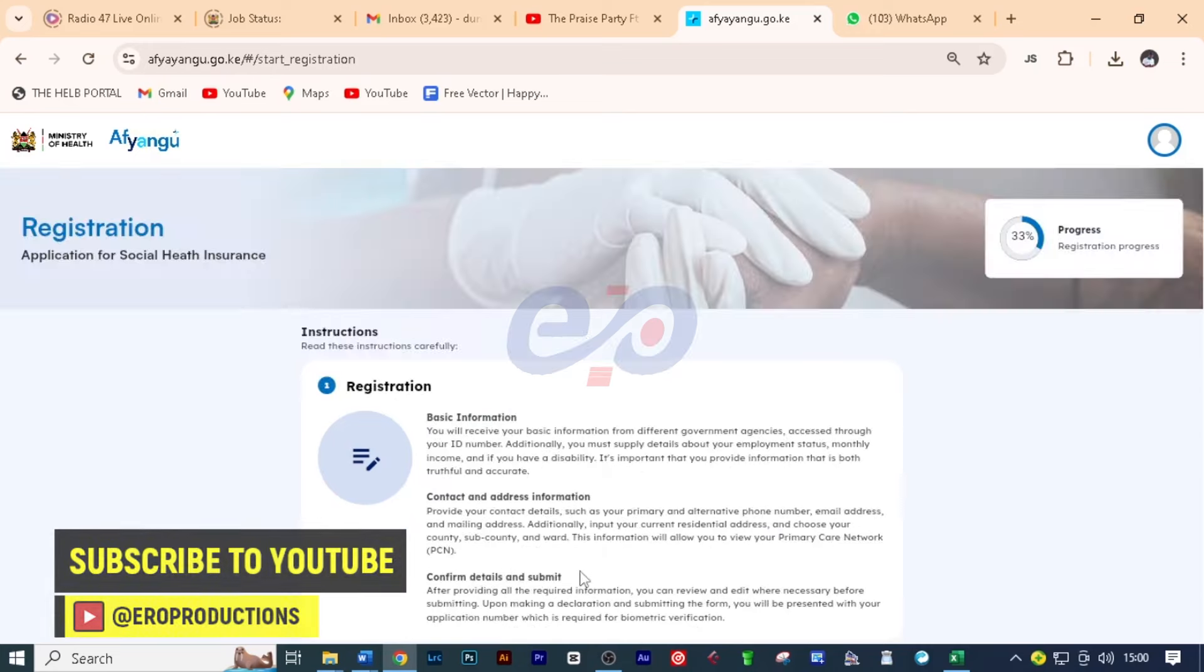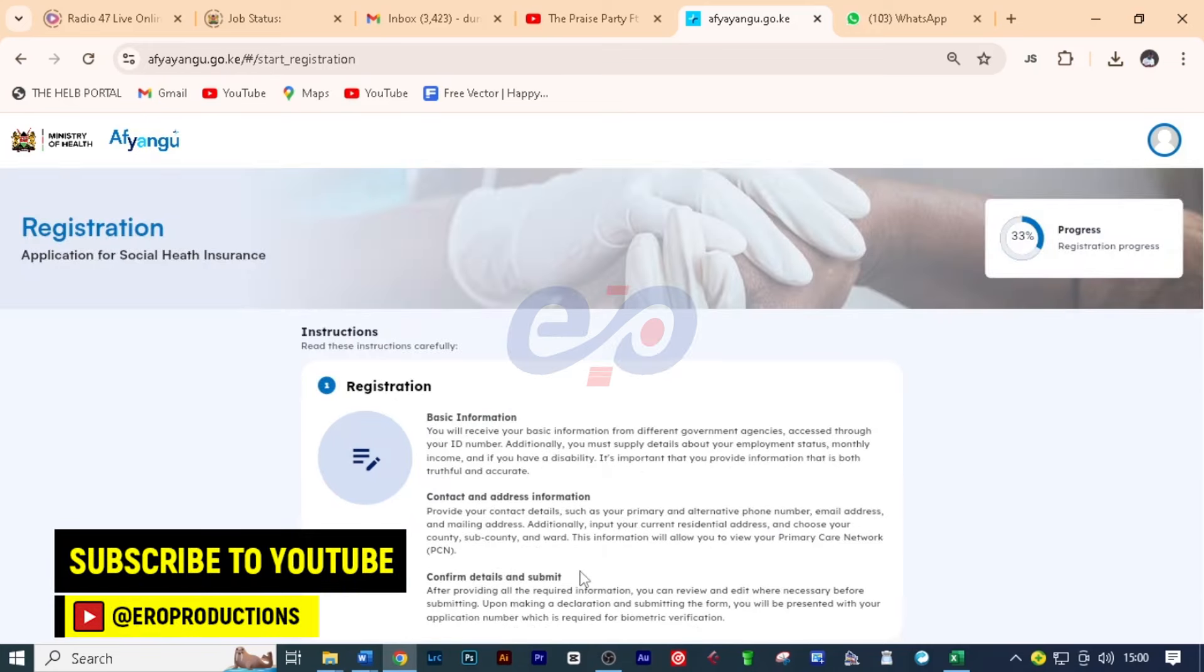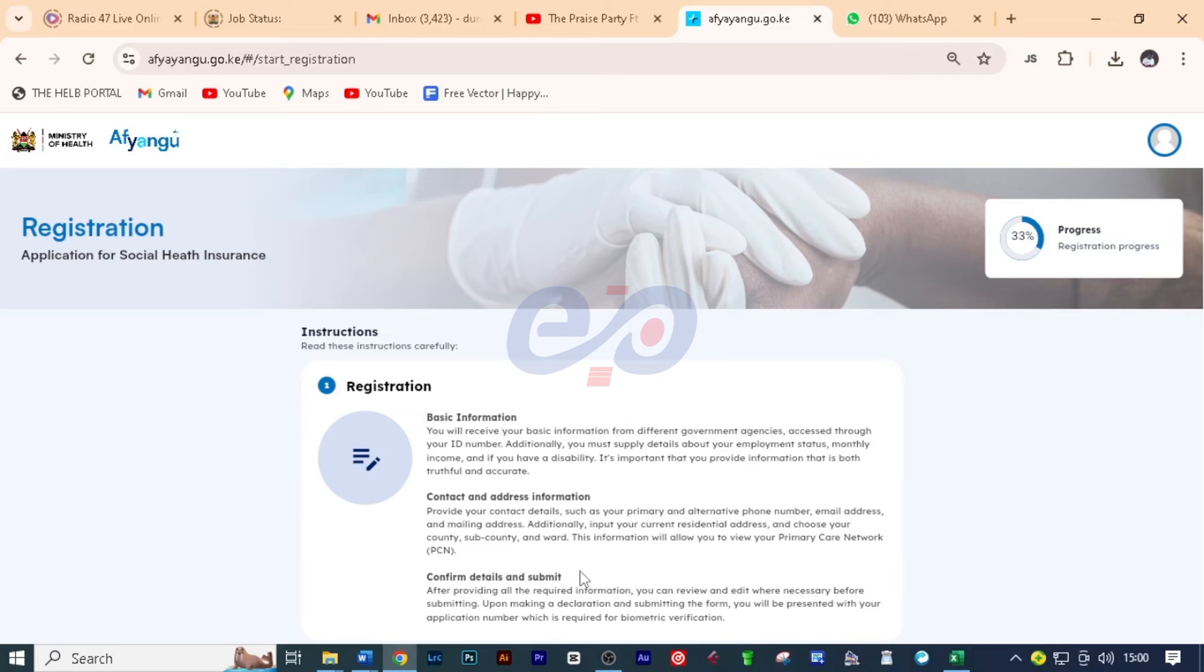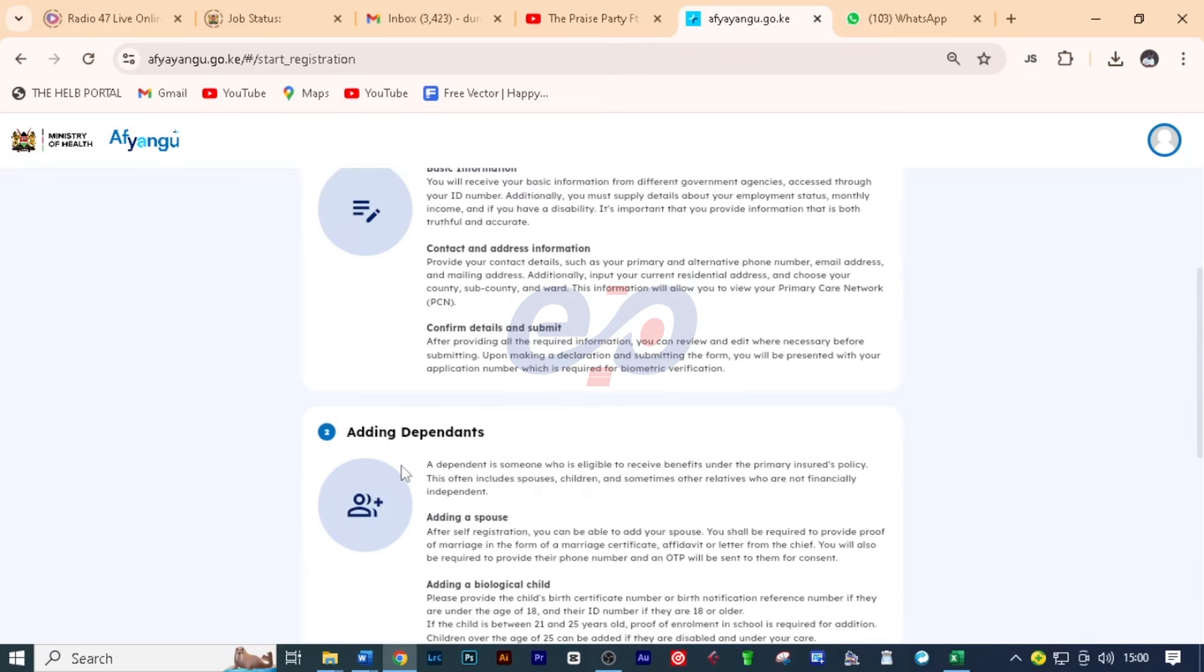So number one is registration. And you have to give the basic information which includes your ID number and other additional information that you can be asked. Maybe about your employment, about your monthly income, and all that. Then you'll also give the contact and address information which includes your phone number, your email address, your mailing address, and all that. After that you'll need to confirm your details and submit. Of course the two details that you've given above.